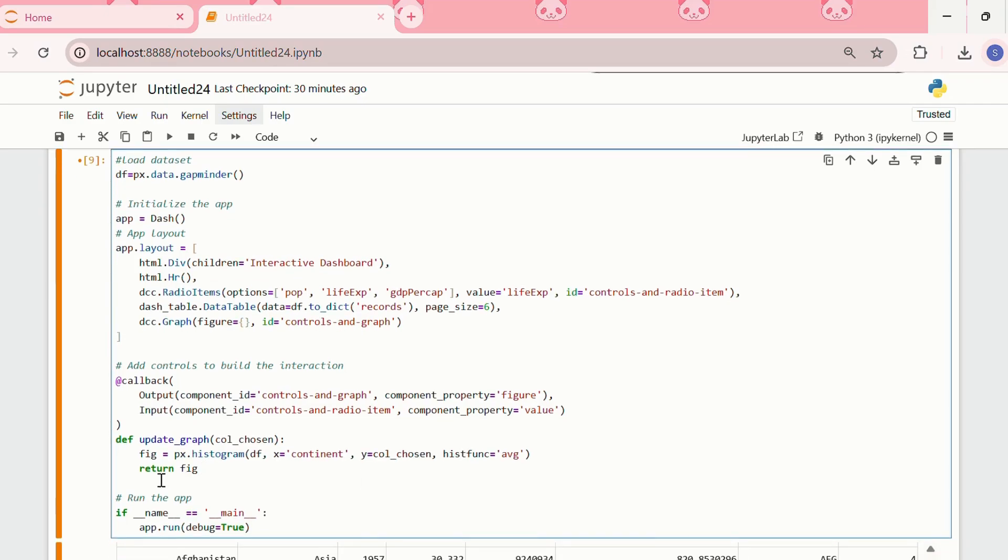Then, we are writing return fig, which means that we are returning the histogram at the end of the function. This assigns the histogram to the figure property of the dcc.graph, thus displaying the figure in the app.